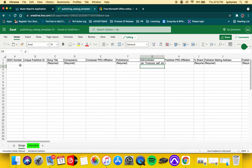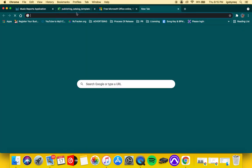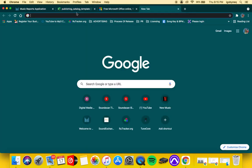An ISWC number—those are provided to you by performance rights organizations. I'm going to quickly show you guys what an ISRC or ISWC number looks like.